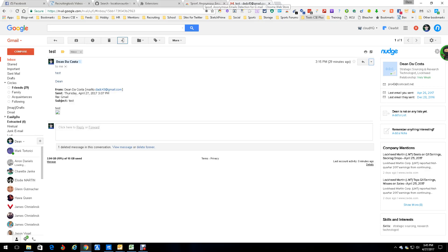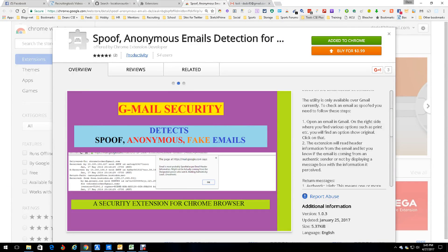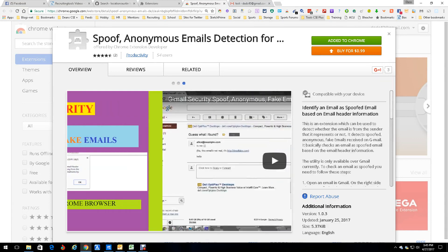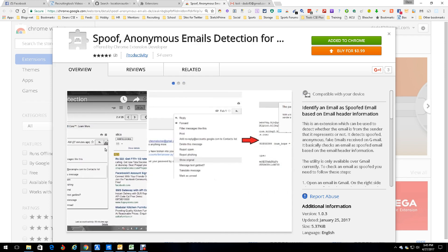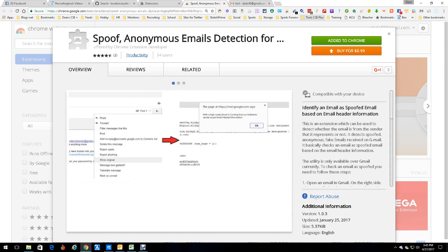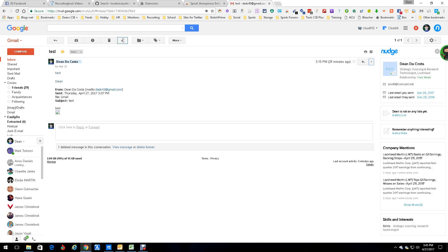Hey everybody, this is Dean DeCosta and today we're talking about a tool for Gmail. It's called Spoof Anonymous Email Detection for Gmail, based on email header information. That's usually the best way to tell if it's coming from the right person or not. So here's an example: I emailed myself, it's right here.